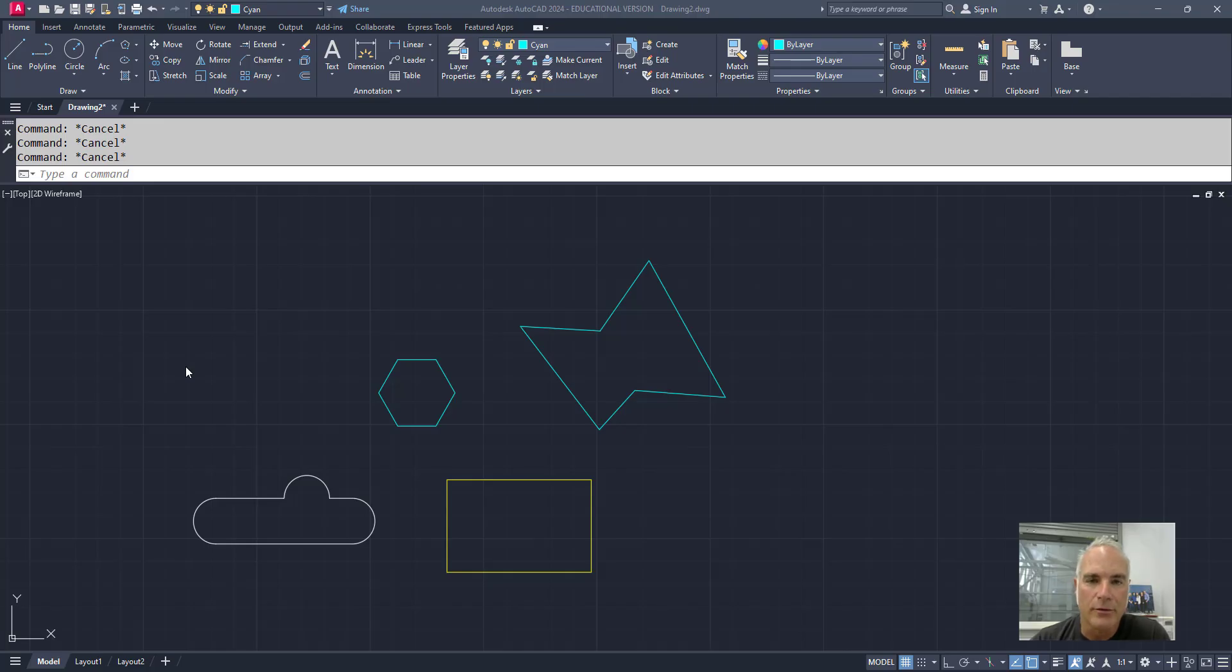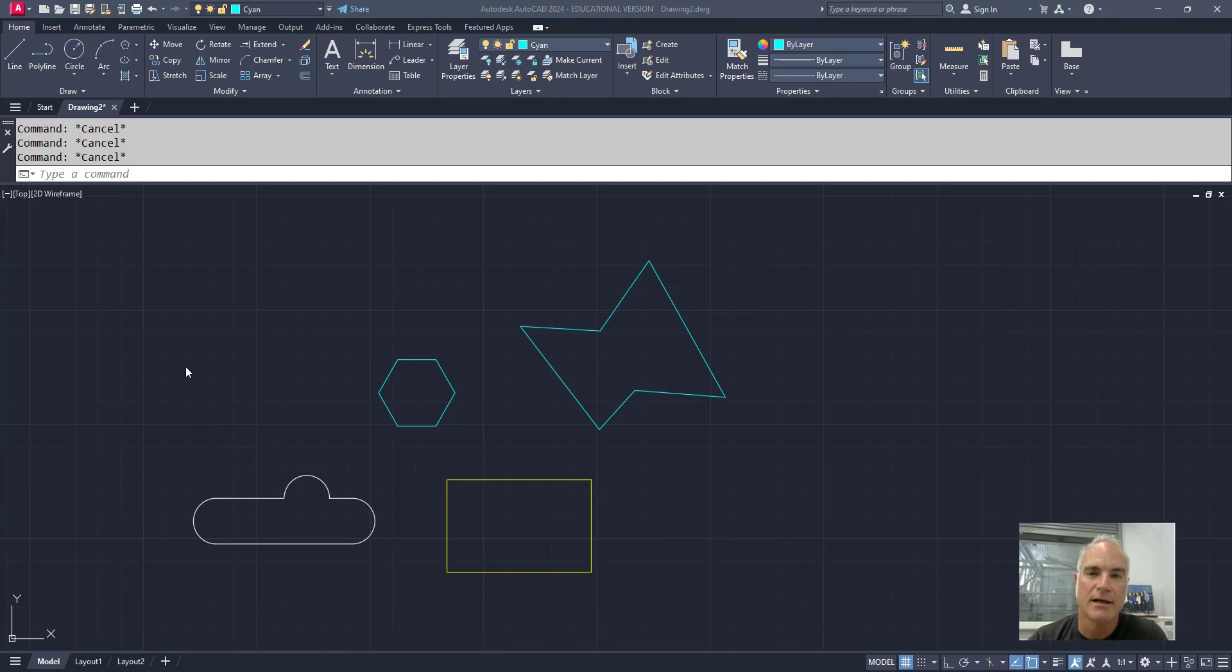Did you know that there are three command line options for the offset command that will drastically change how the command behaves? Let's take a look.